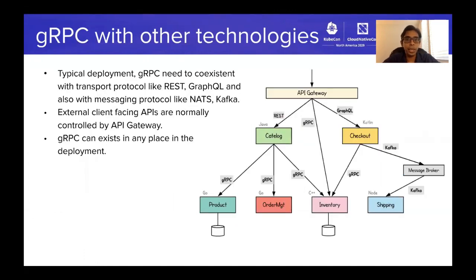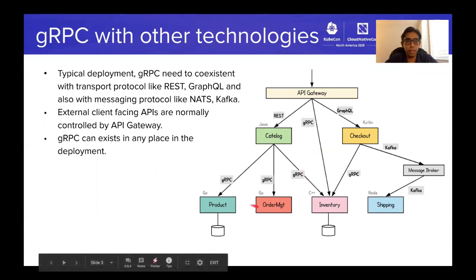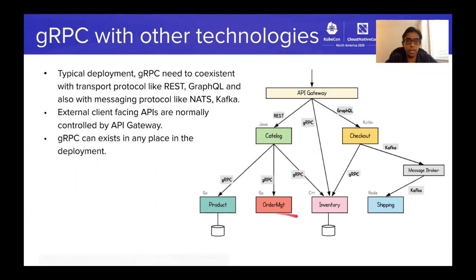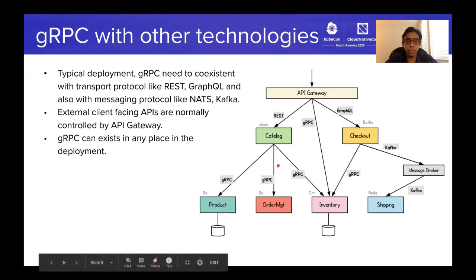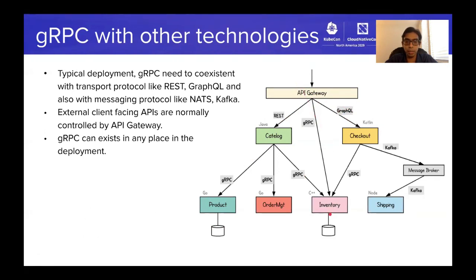gRPC is often used alongside other technologies such as RESTful services, GraphQL, and even technologies like Kafka and NATS in the event communication space. Most internal service communication can be built using gRPC, while REST and GraphQL are most commonly used as external-facing communication. However, it is also possible to expose a gRPC service directly to consumers using an API gateway.